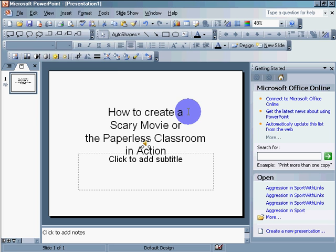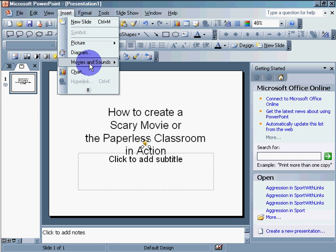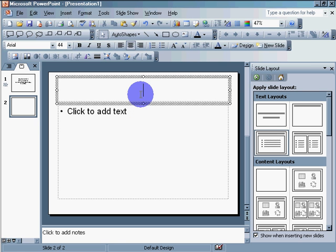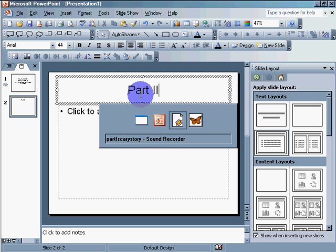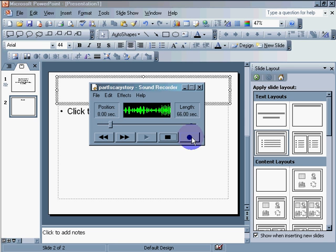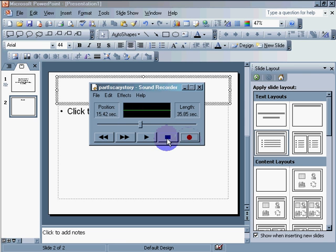Now, I'm going to create a new slide. Insert, new slide. This is the second part of my scary story. So, part two. Here's part two. I go to my recorder. I'm going to record a new part or part two of my scary story. Then, one day, the scary teacher with the beard came crawling out of his classroom. Okay. That's part two.